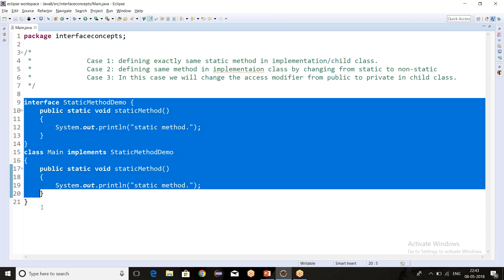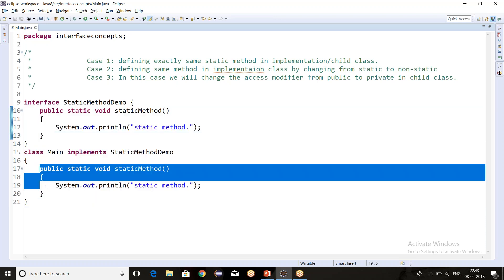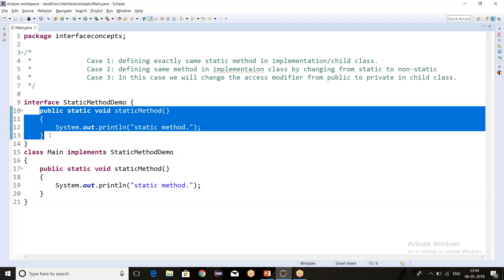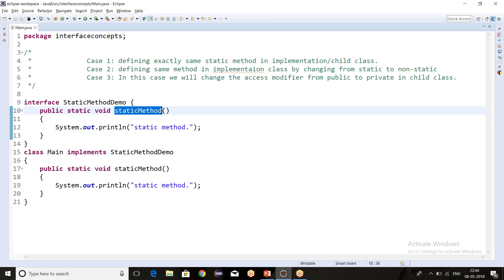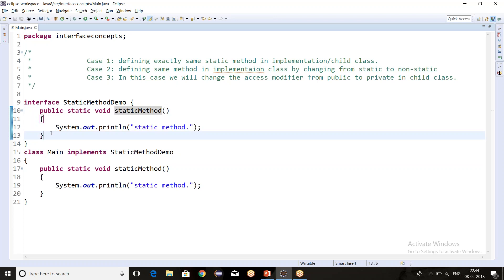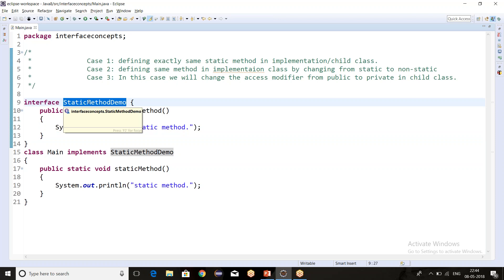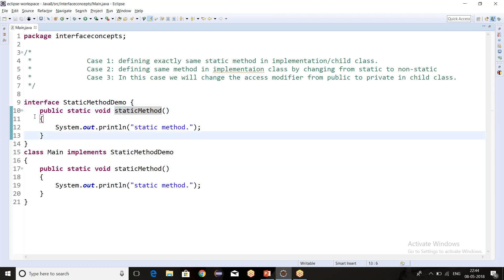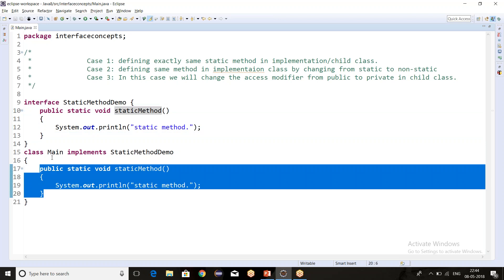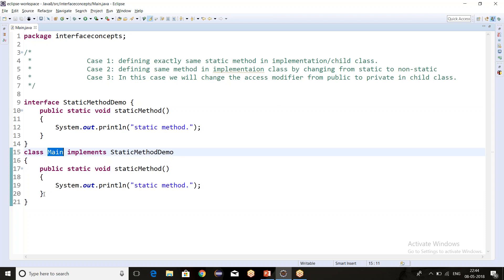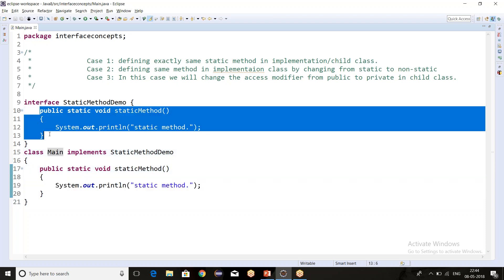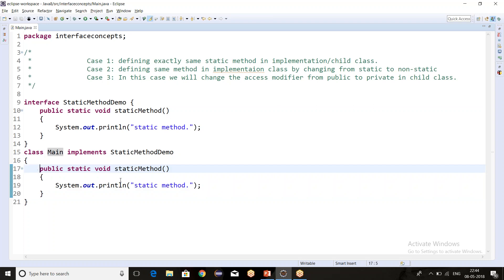Although the methods are the same, this is not overriding, because static methods of interfaces are not available to the child class - we already discussed this in the previous video. If we want to call the static method of the interface, we can only call it using the interface name. So this implementation is child-class specific, and this is parent-interface specific. There is no relationship between these two methods - they are totally different. We can give a different print statement here like 'my own implementation'.